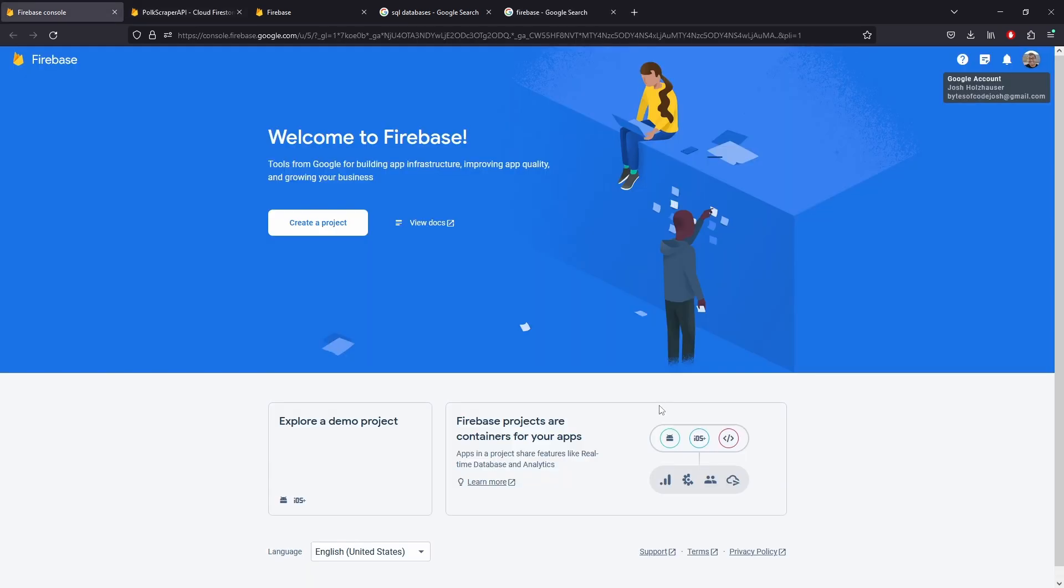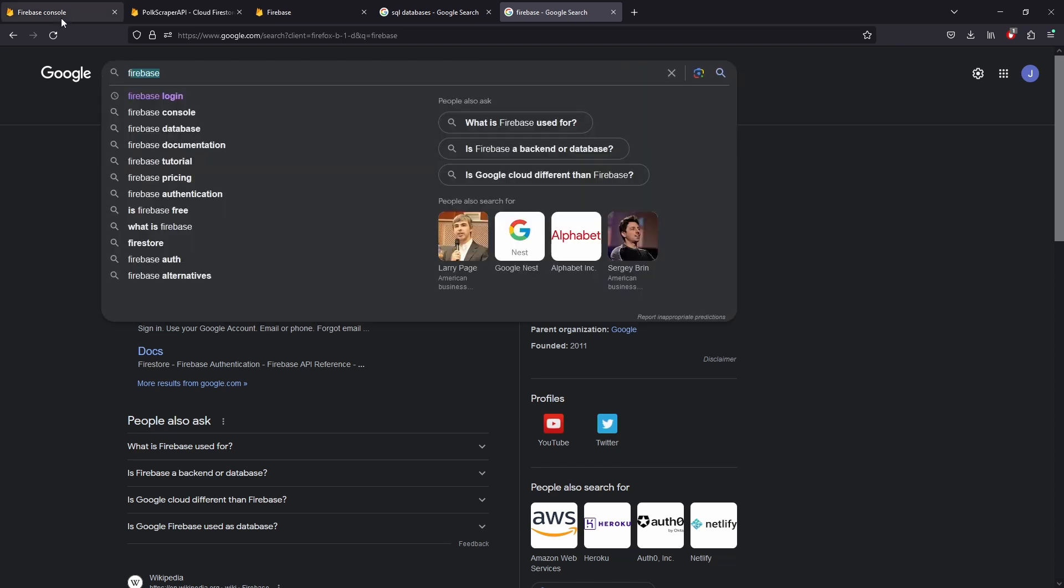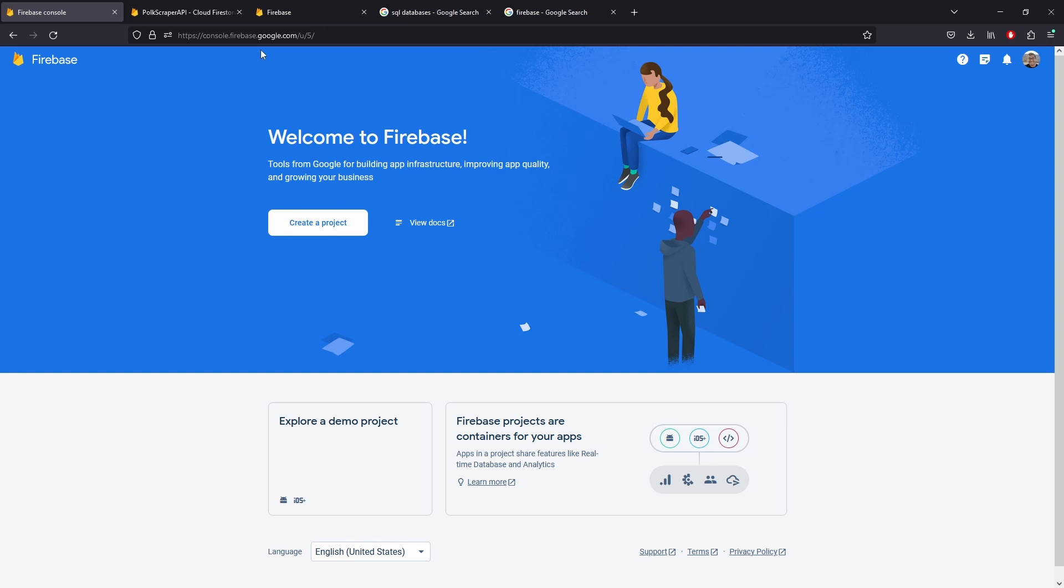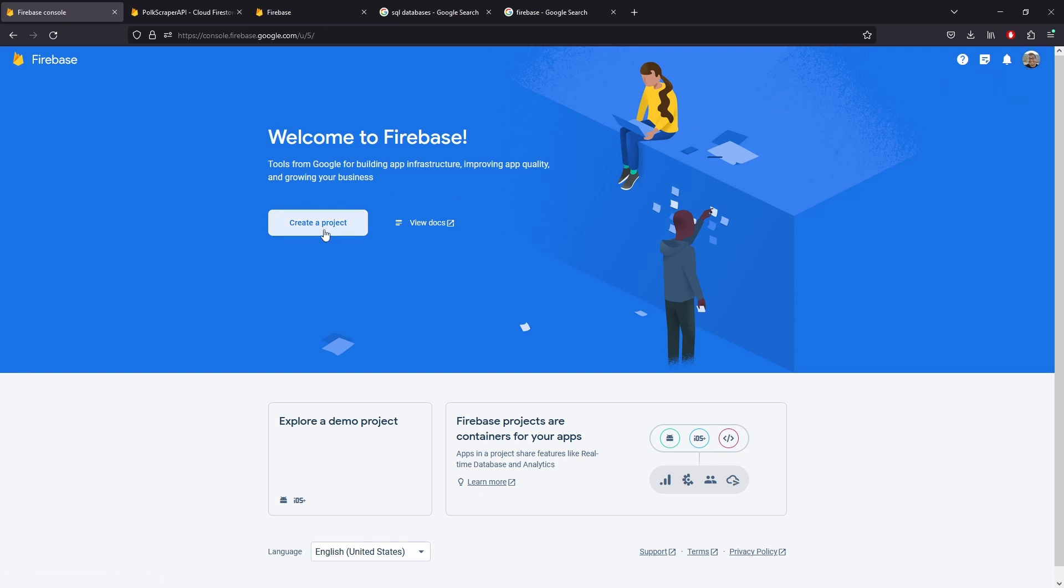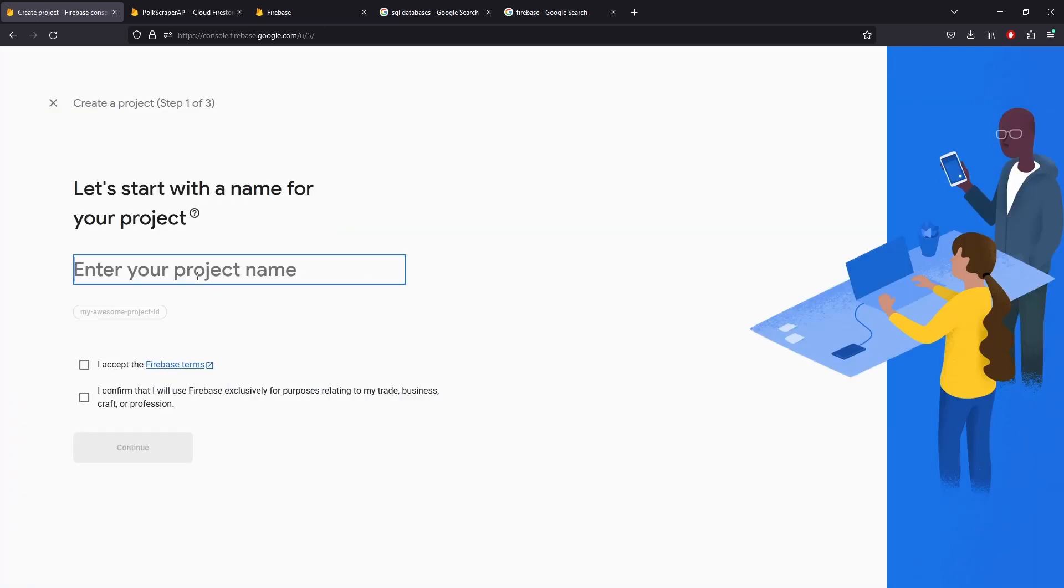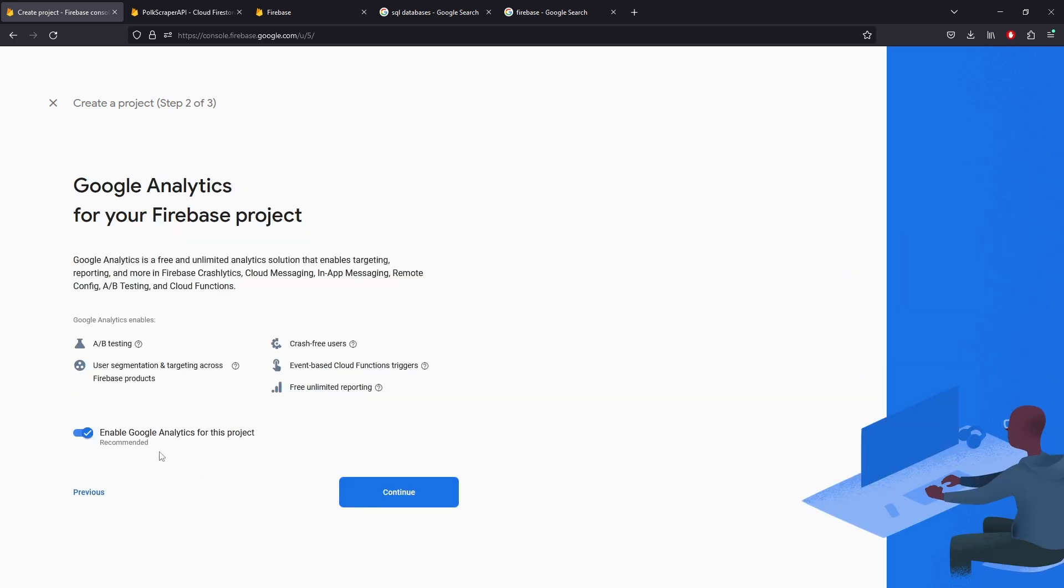So now let's actually start talking about how to get started with Firebase. Go to firebase.google.com or you can Google Firebase. You want to end up in the Firebase console. You'll probably have to sign in to your Google account. And here there is an option to create project. We're going to name our project bytes of code, accept terms, confirm, and keep going through this.